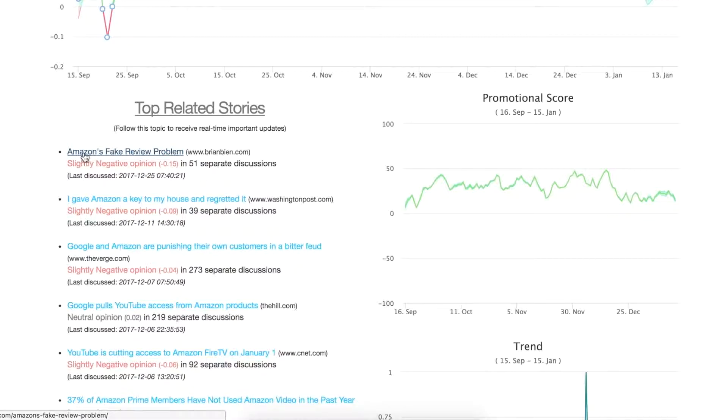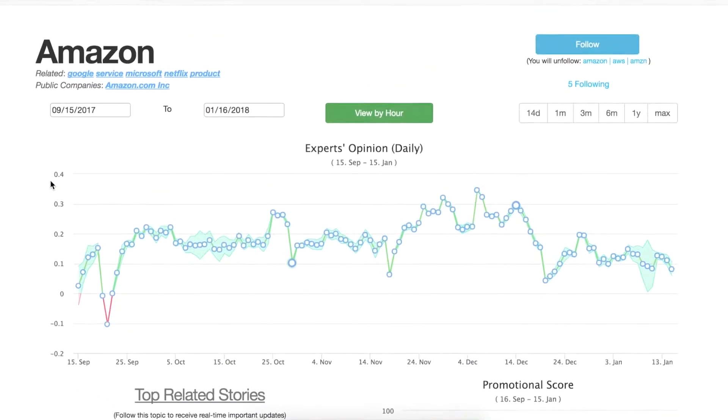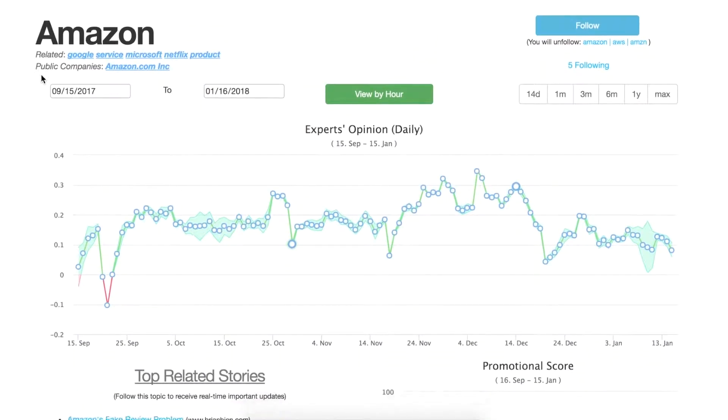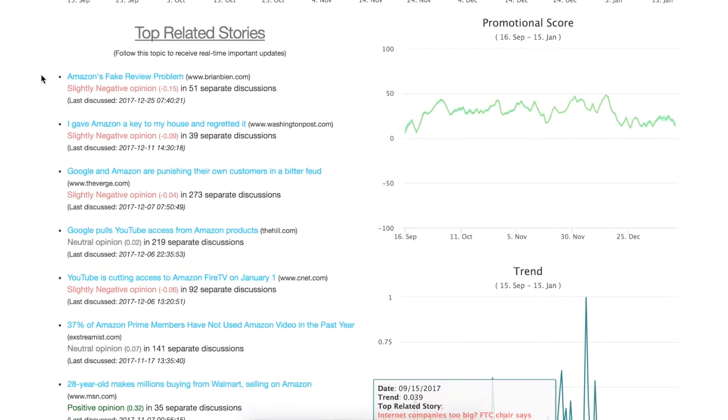In this case we have already typed in the term Amazon and if you scroll down you can see the top related stories for Amazon.